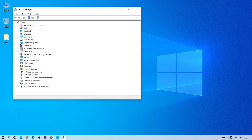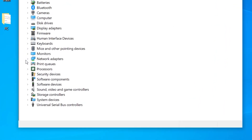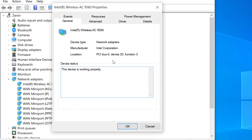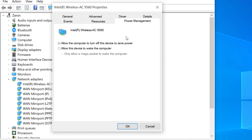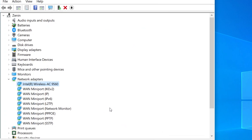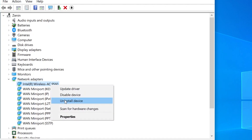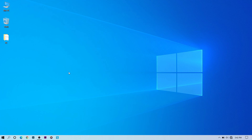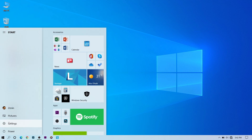After restarting, go to Device Manager again, find your network adapter, right-click and go to Properties. Go to the Driver tab, then Power Management, and uncheck the allow the computer to turn off this device to save power box, then click OK. Then right-click the driver, choose Uninstall Device, confirm uninstall, close, and restart.